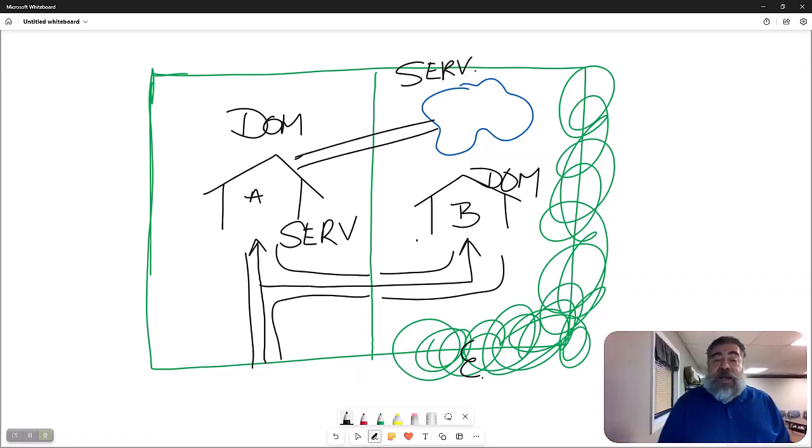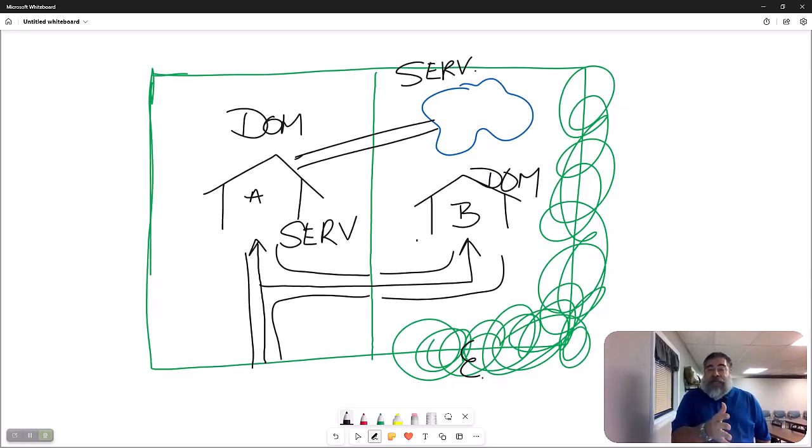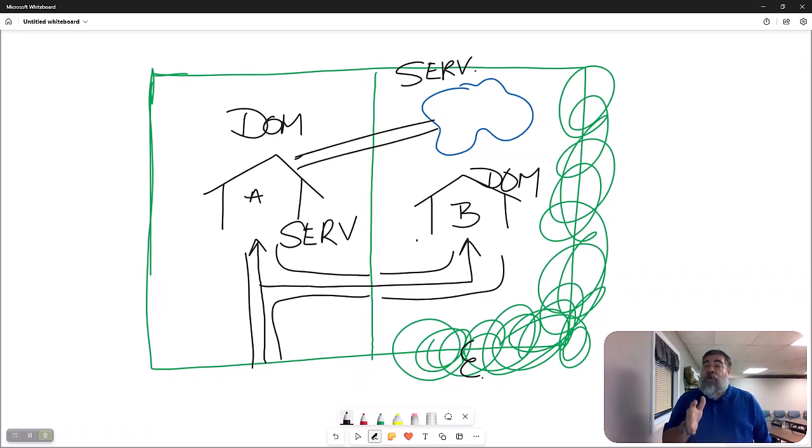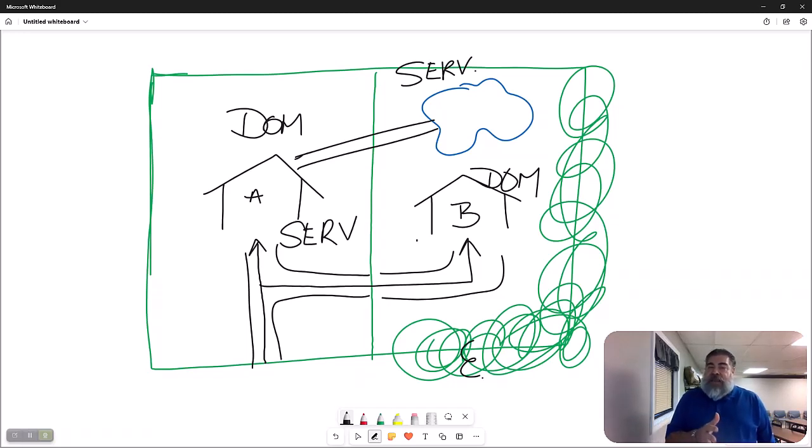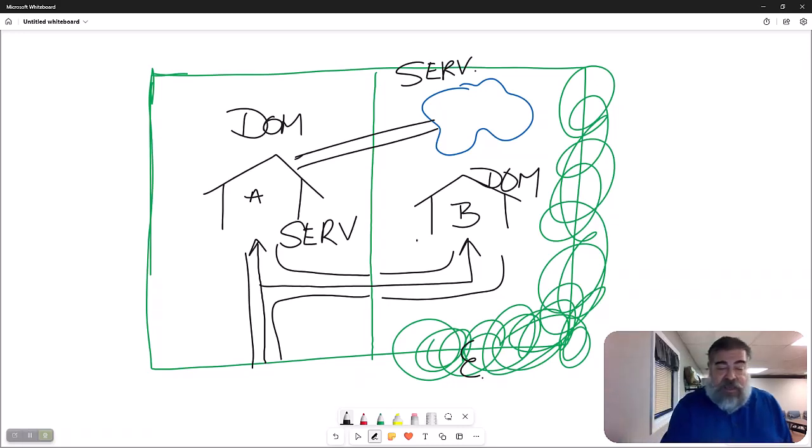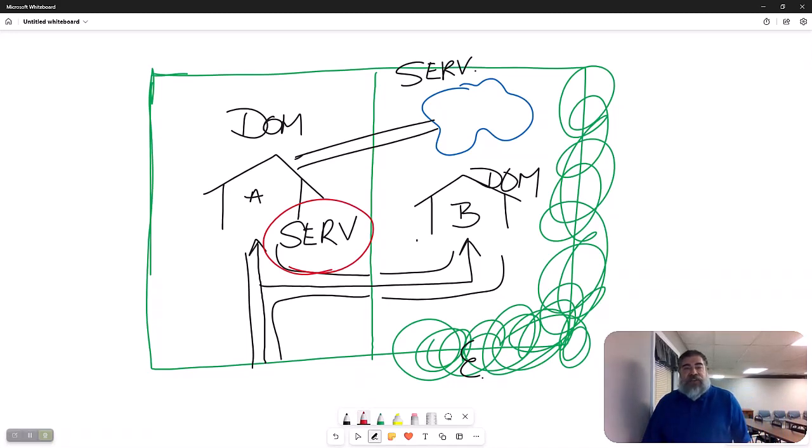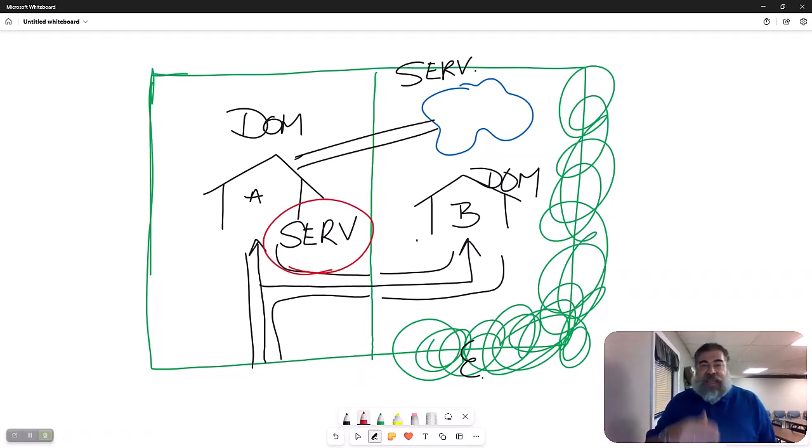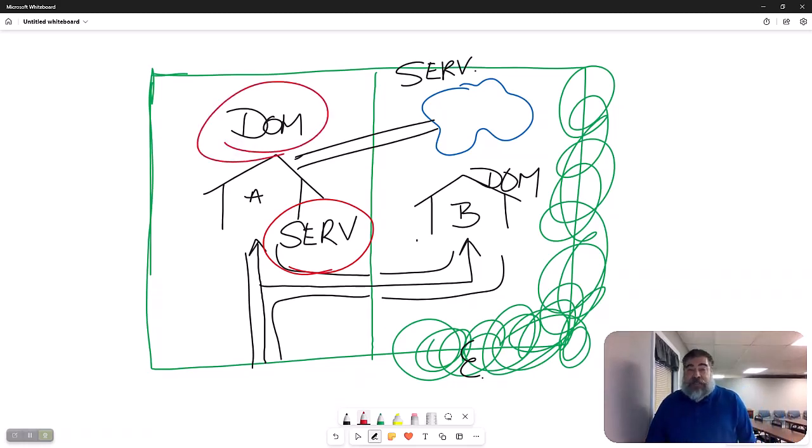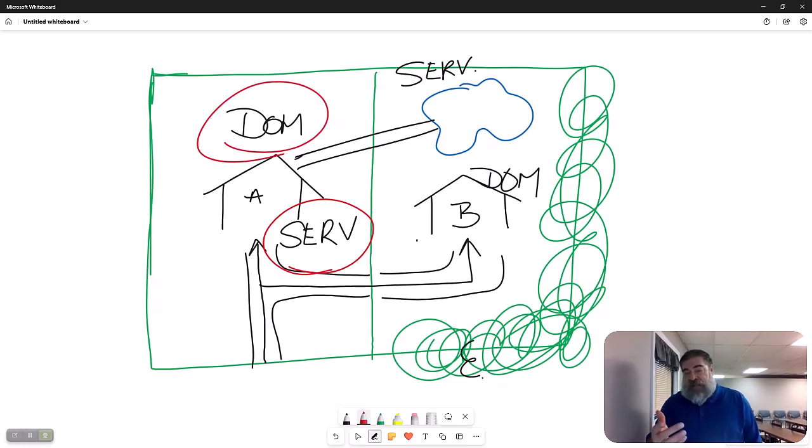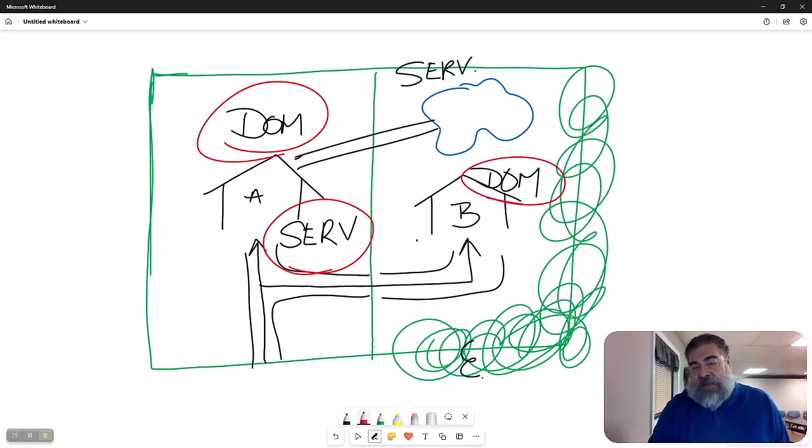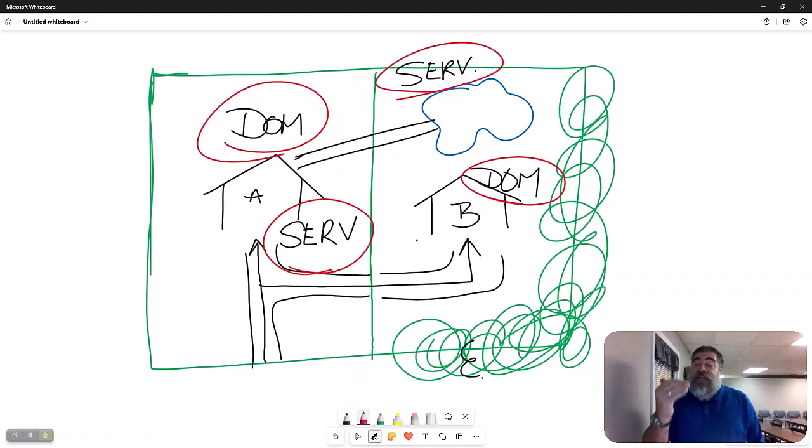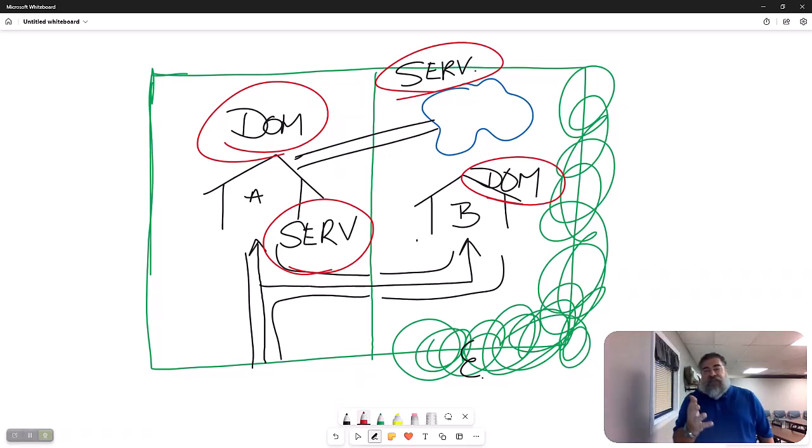So what I'm telling you is the dominant and servant properties are dependent upon which easement we're talking about. Because in the road easement, A is the servant property, or the servant tenement. But in the lake or pond easement, A is the dominant tenement. It depends, and we can play this game. In the road, B is dominant. In the lake, B is the servant one. So it depends on which is taking and giving, and which easement defines the definition.